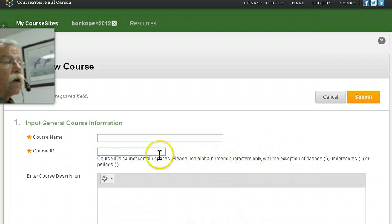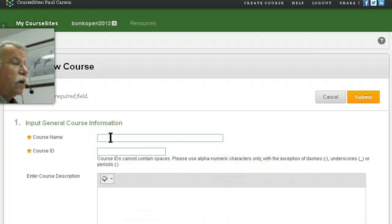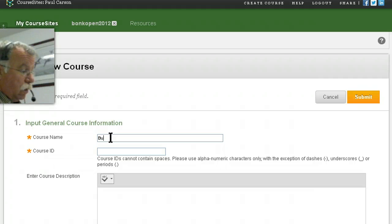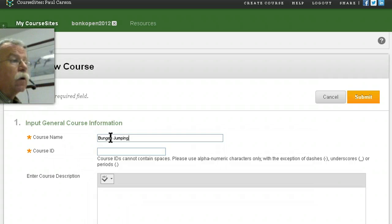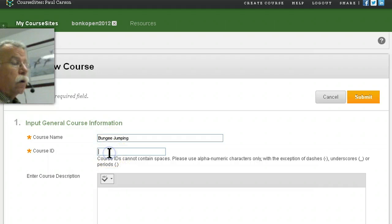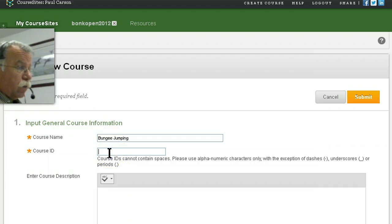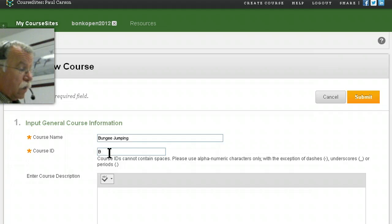So now I could be setting up a course with a course name and course ID. It's not really why we're here,